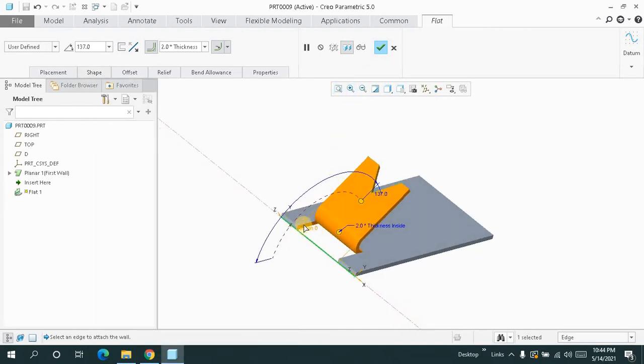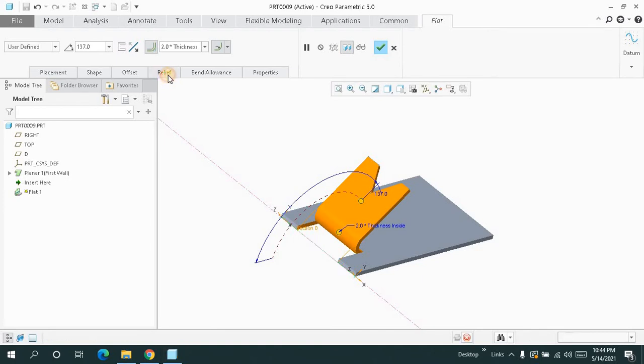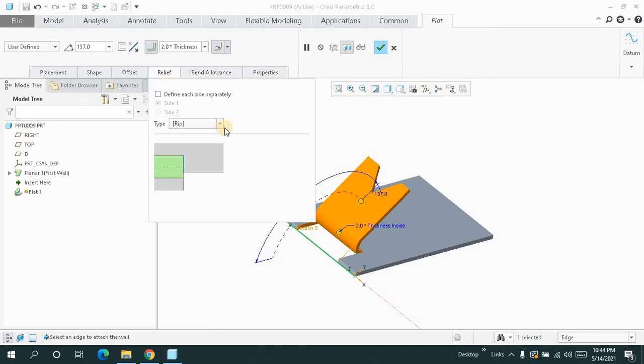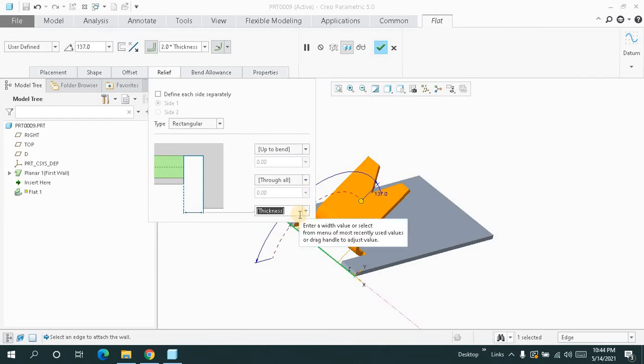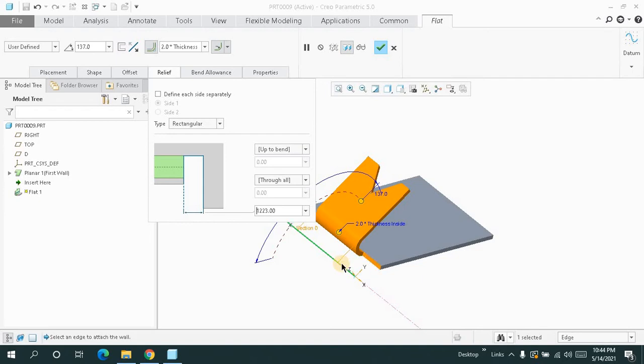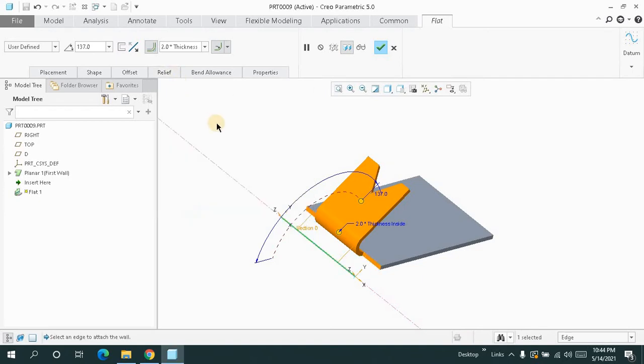Now if you don't want to have this extra portion over here on your feature, you have to go for relief. Change here to rectangular and assign any value greater than this portion. See, automatically it gets removed.